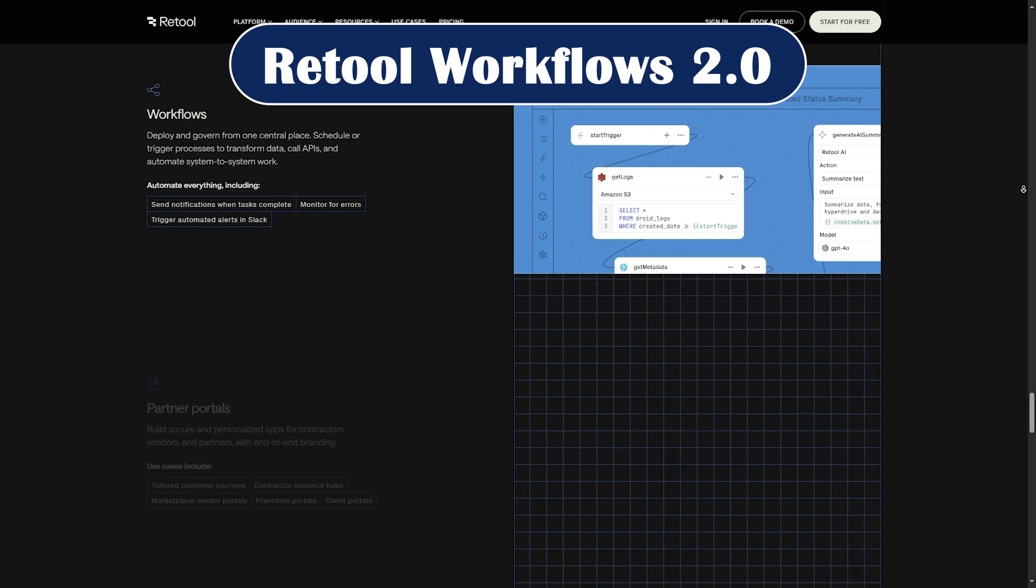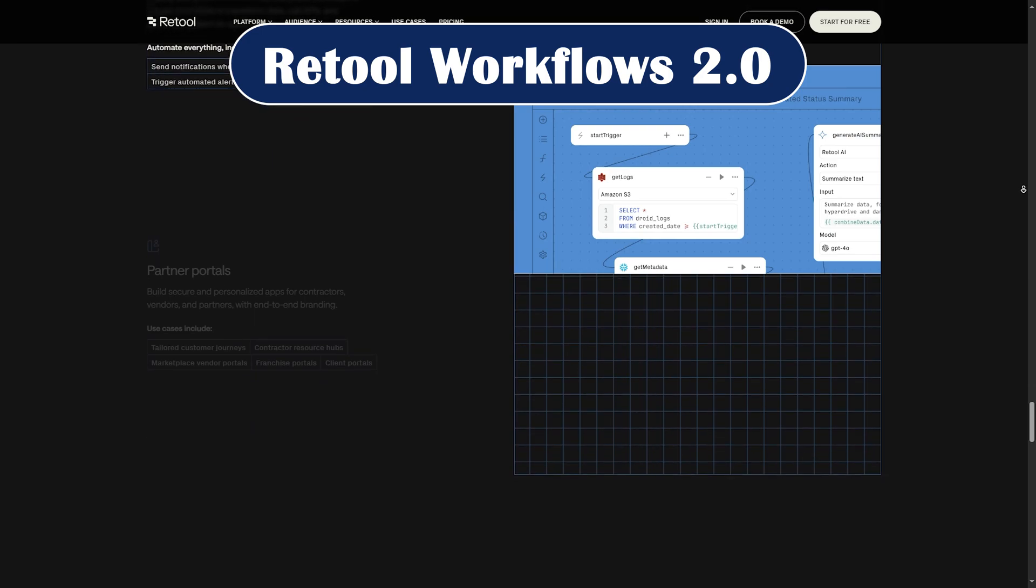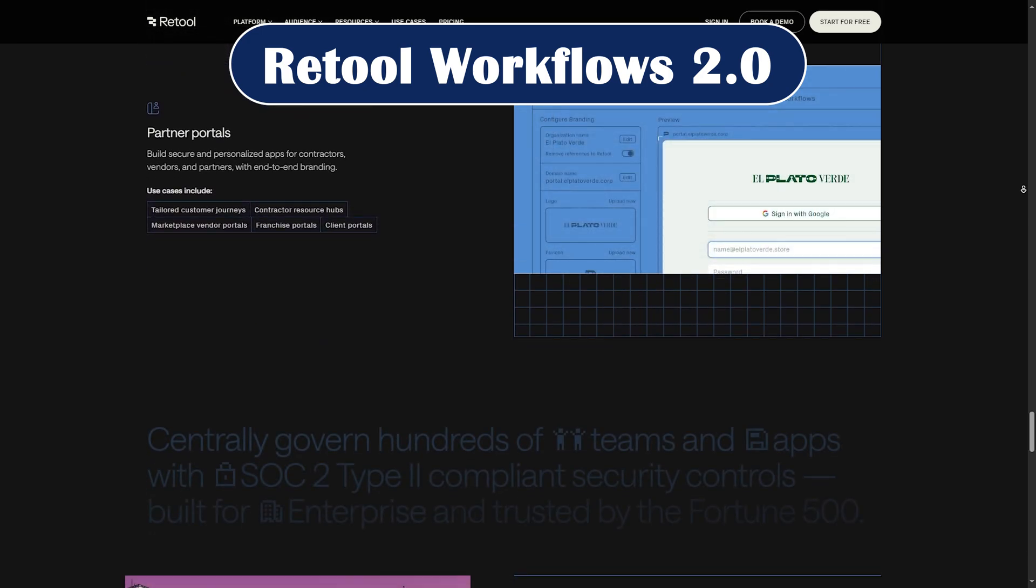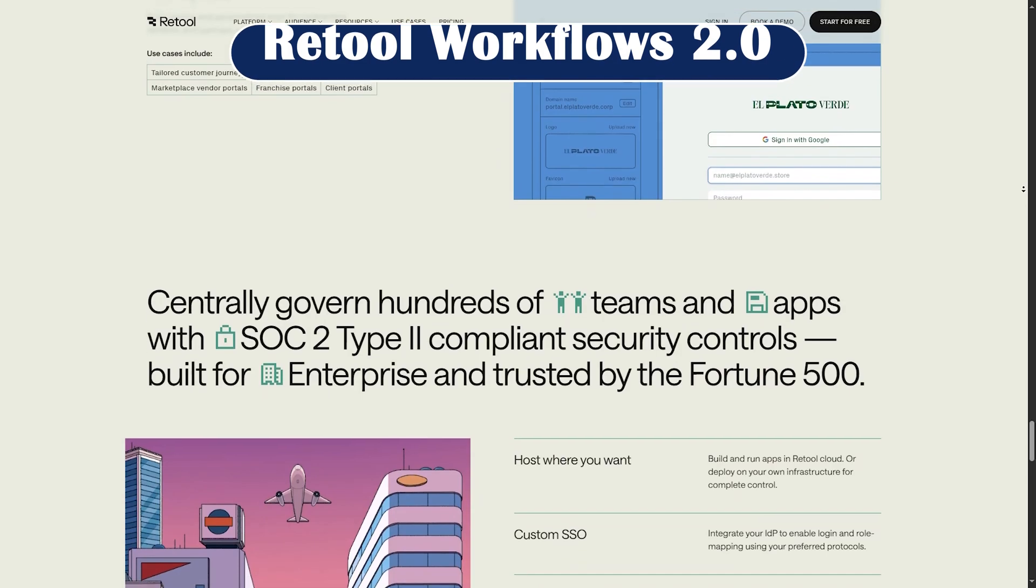Retool workflows 2.0. More robust automation with conditional logic, retries, and multi-step flows.